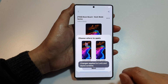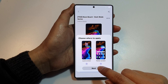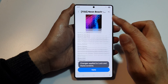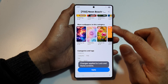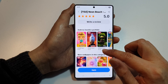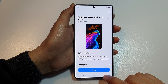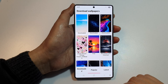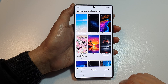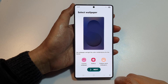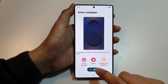Tap on Apply, then tap on Done. We've applied the home screen wallpaper. Go back and then tap on Next.